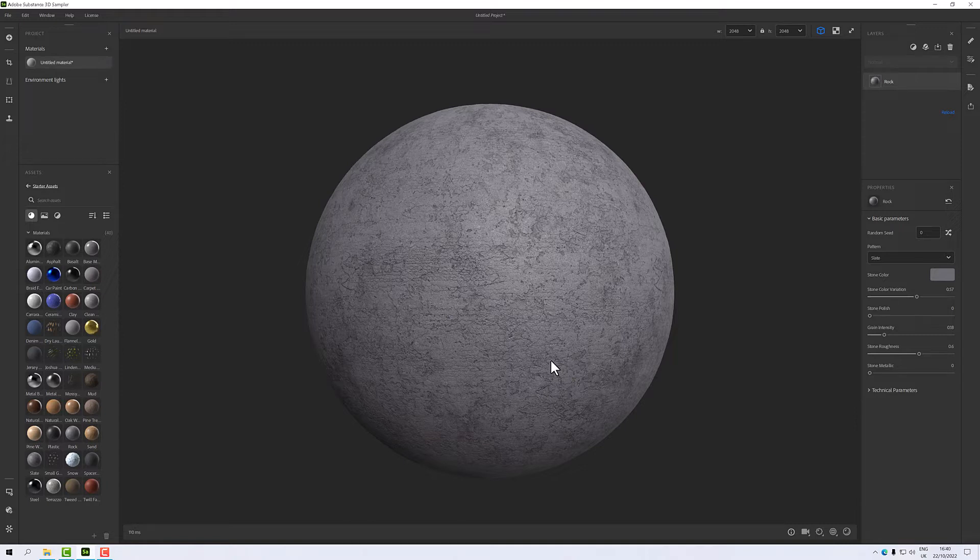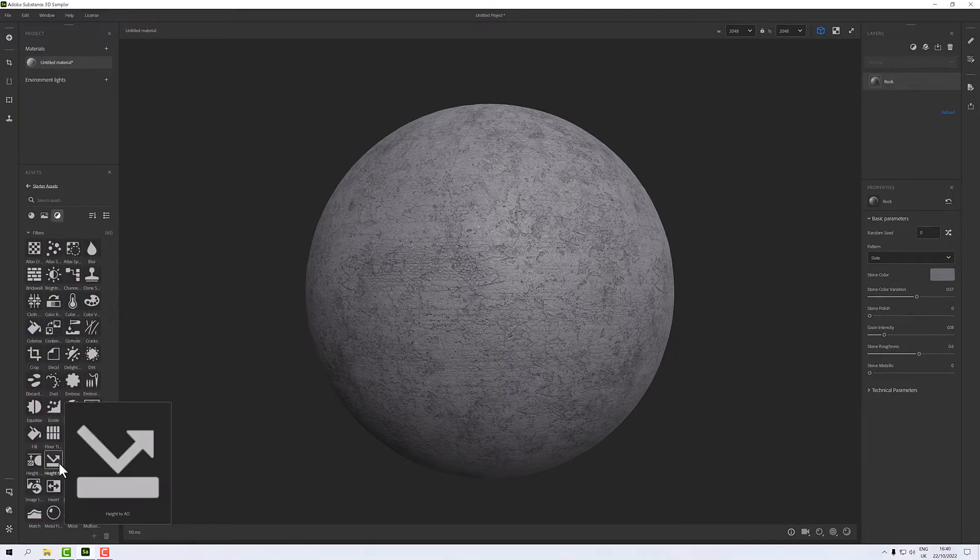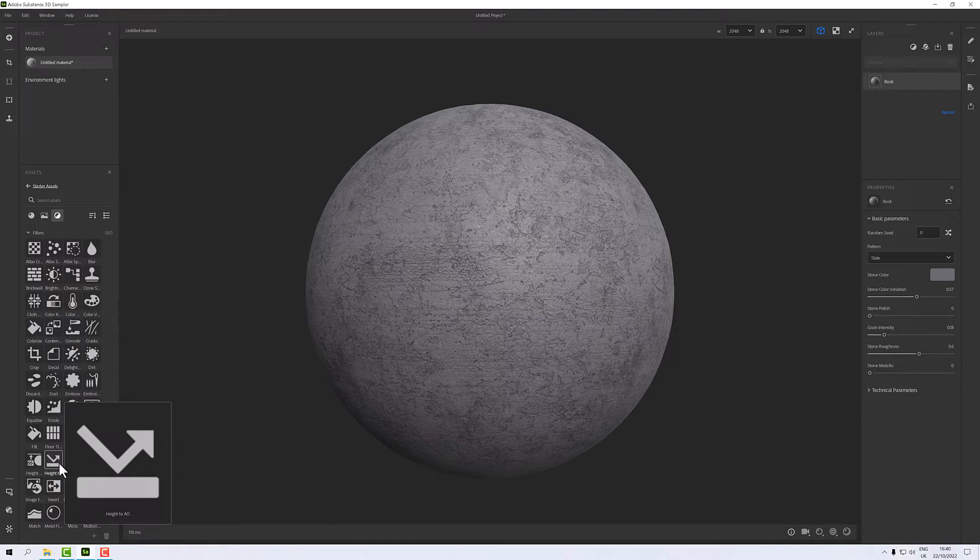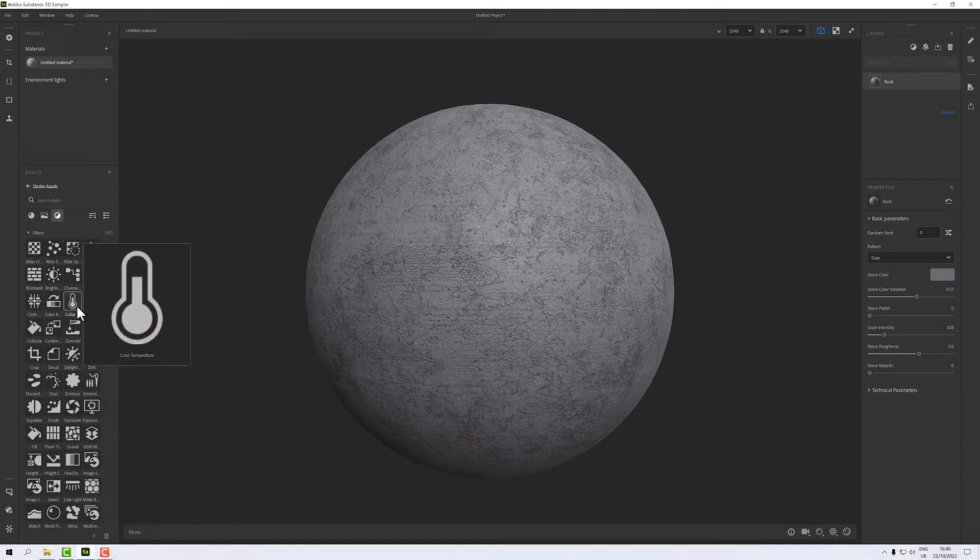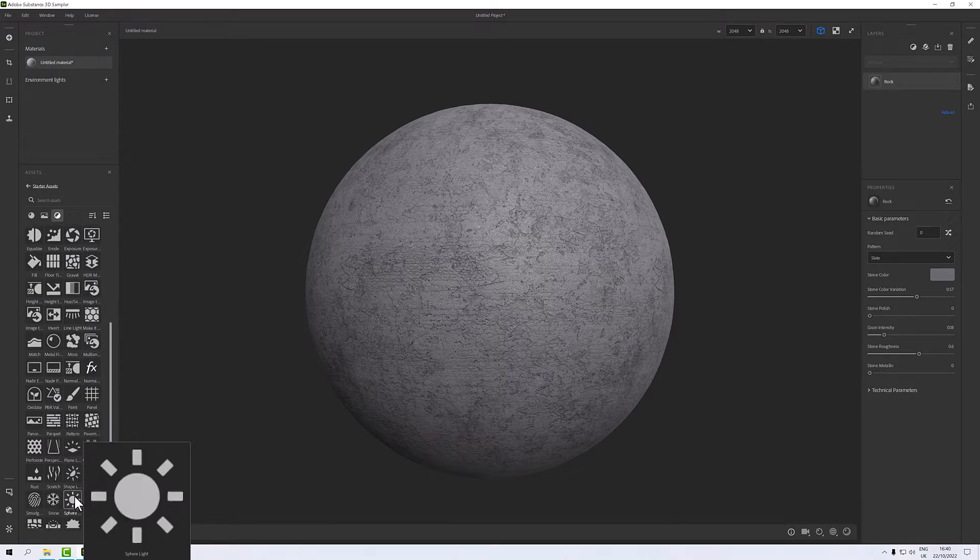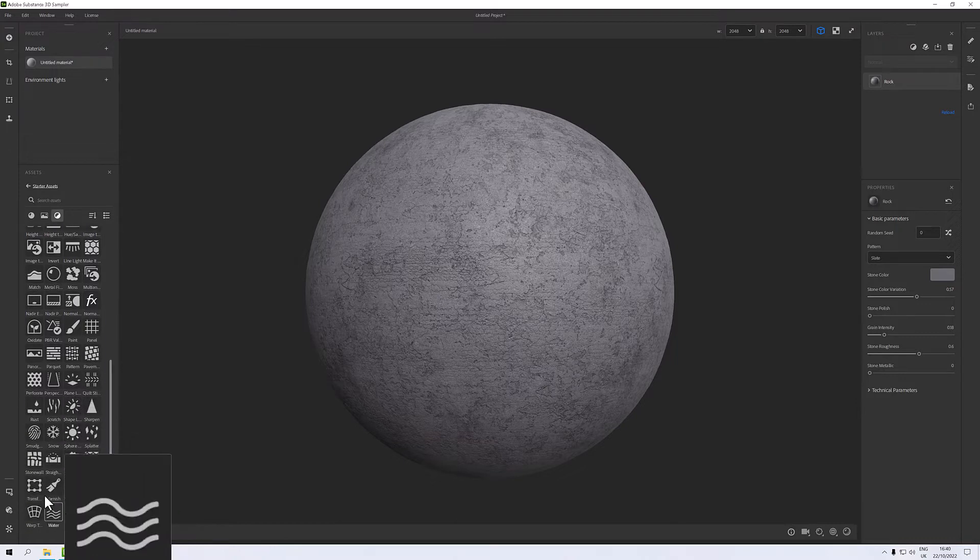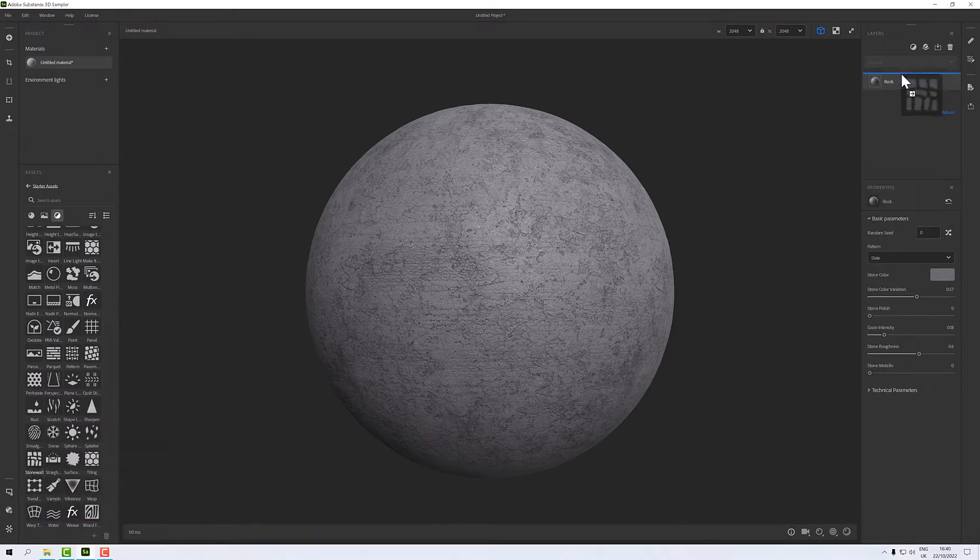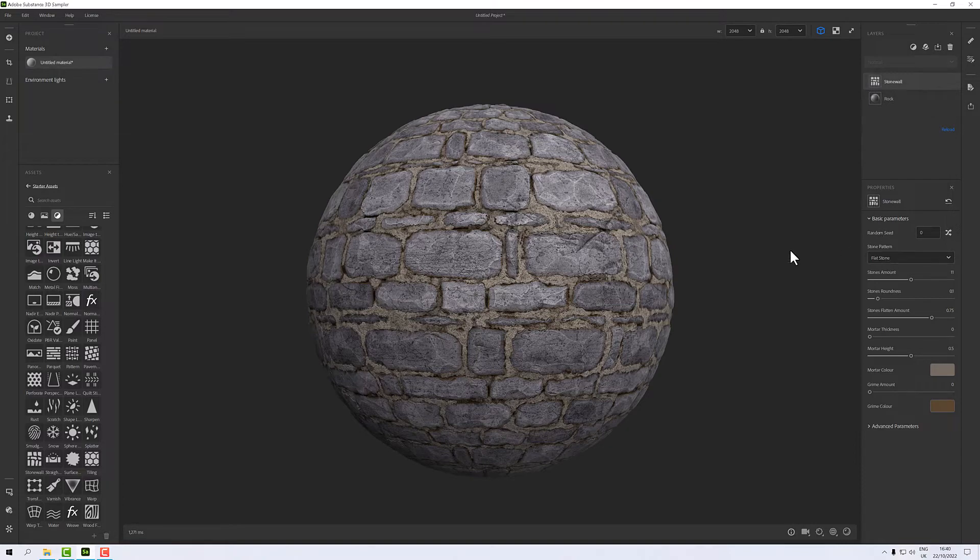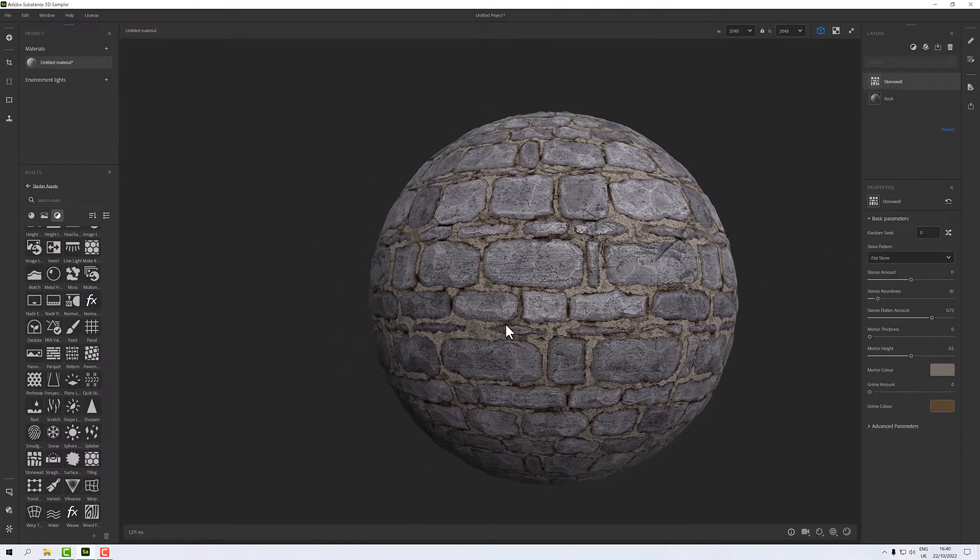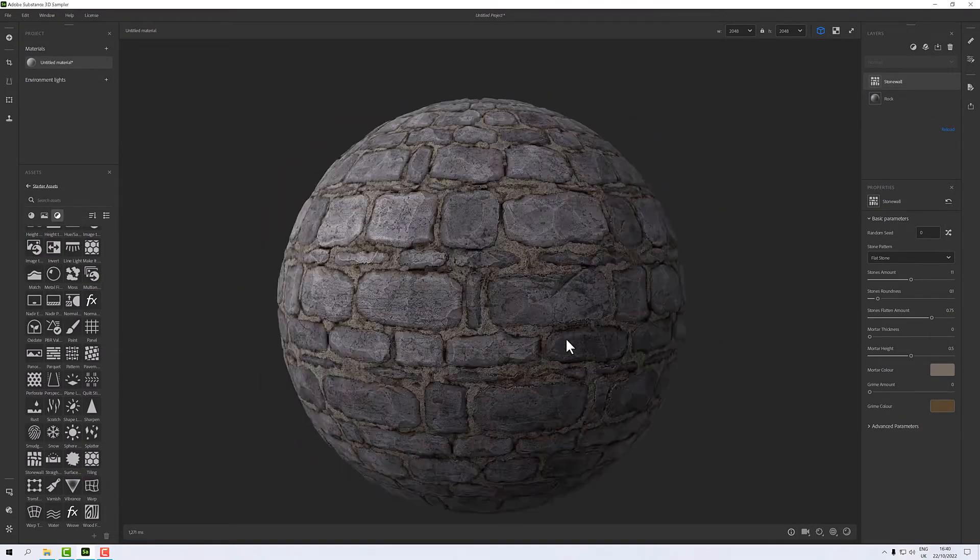Now I want a filter. In my filters we've got all sorts of things which will add surface detail and all sorts of other functions to our stack. For this one I'm just going to pick out stone wall, so I've got a stone wall here and if I drag and drop that above our rock it will apply to our material.